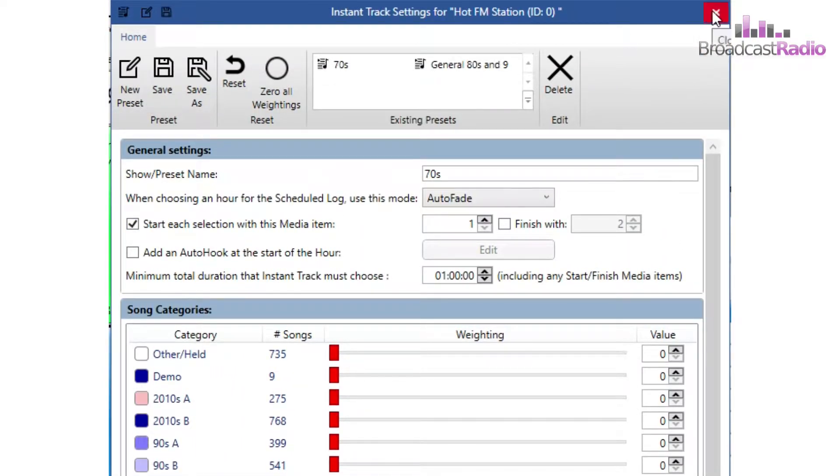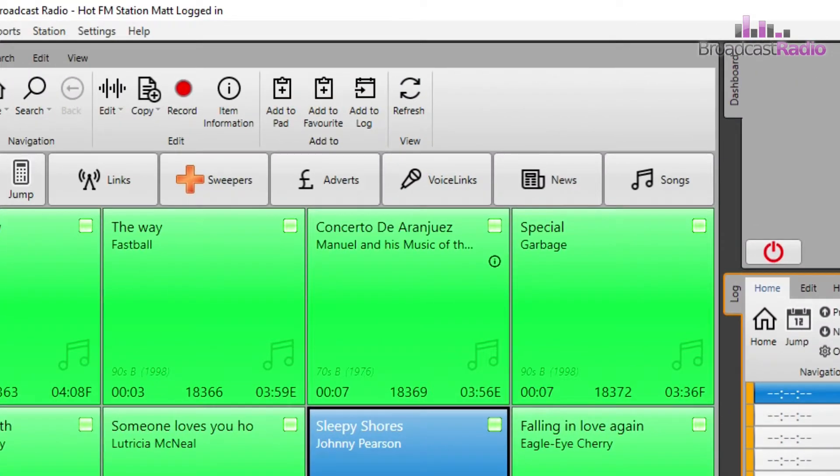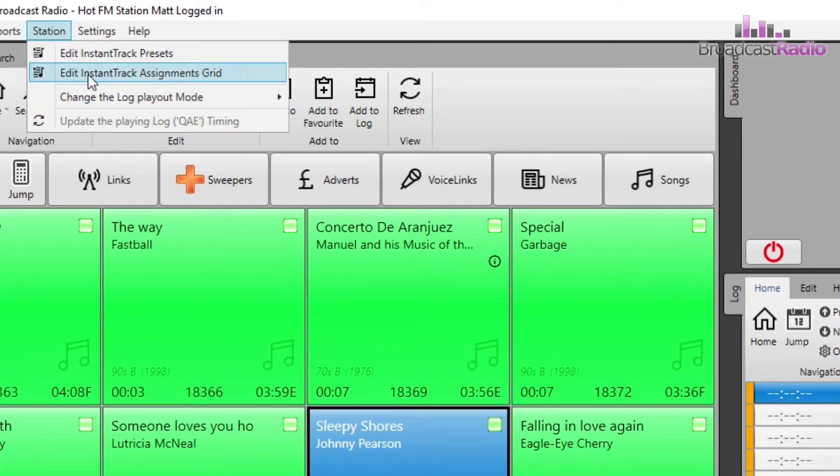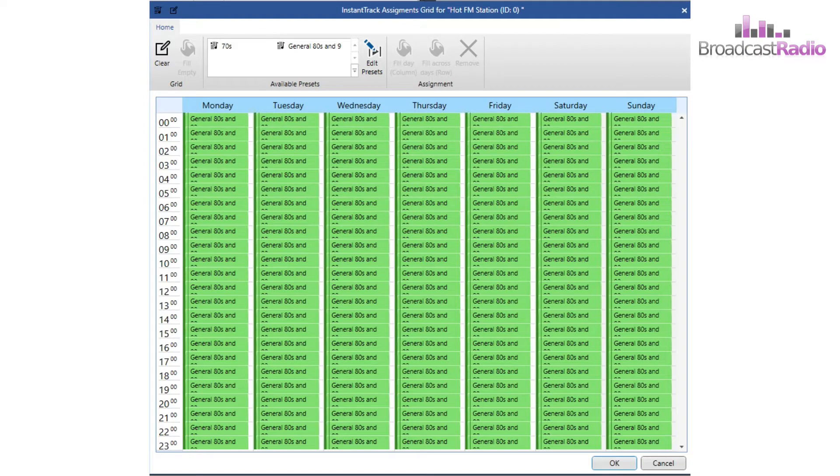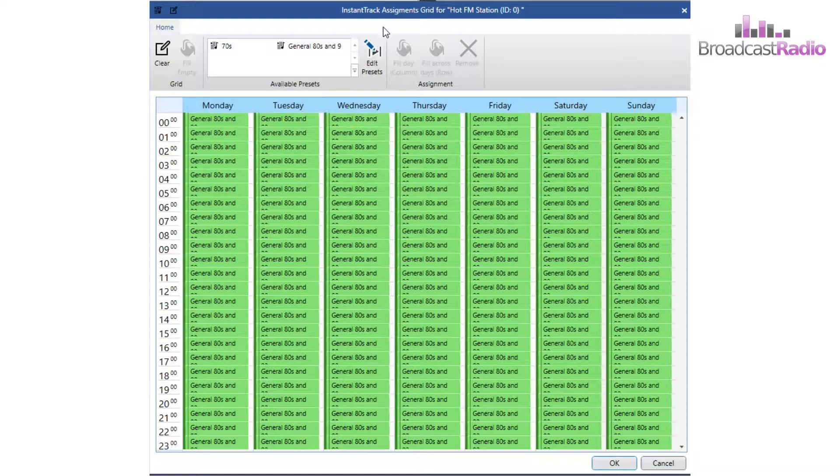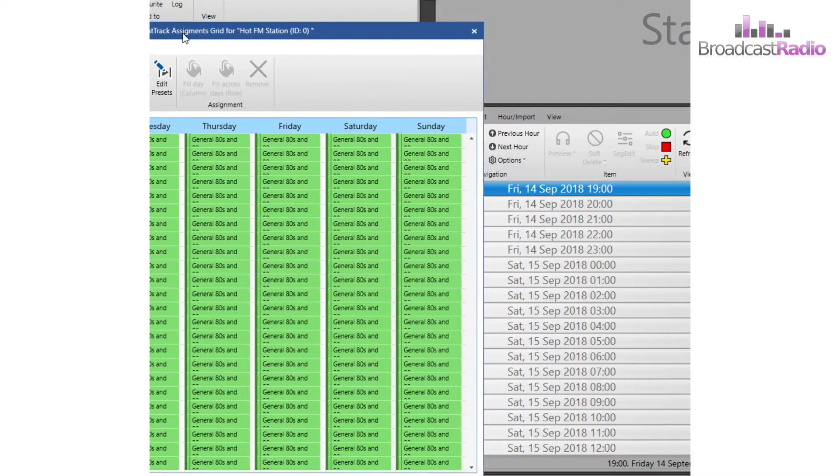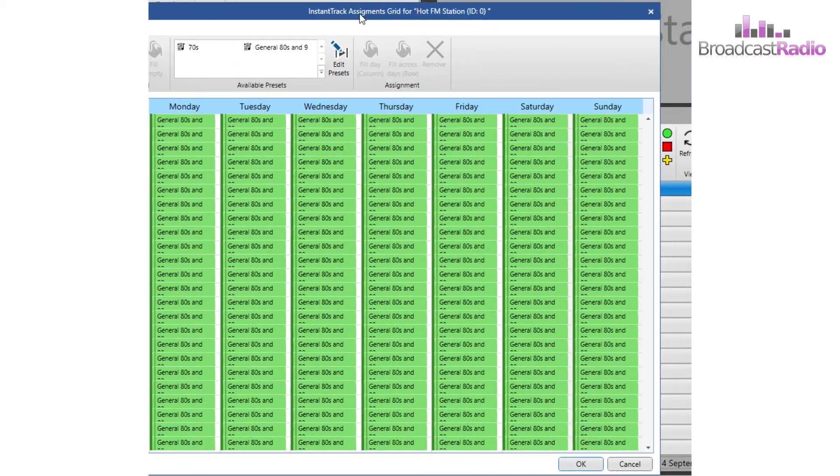And now what I'm going to do is go into the assignment grid. I'm going to add that new preset to an hour in the assignment grid. This is what Myriad 5 Playout will use to determine what is used when you click on Fill This Hour in the log.